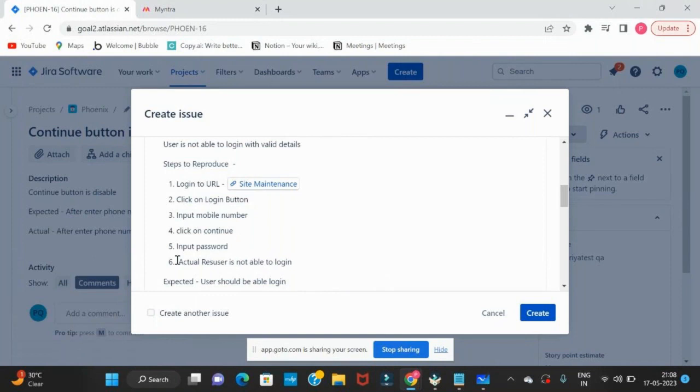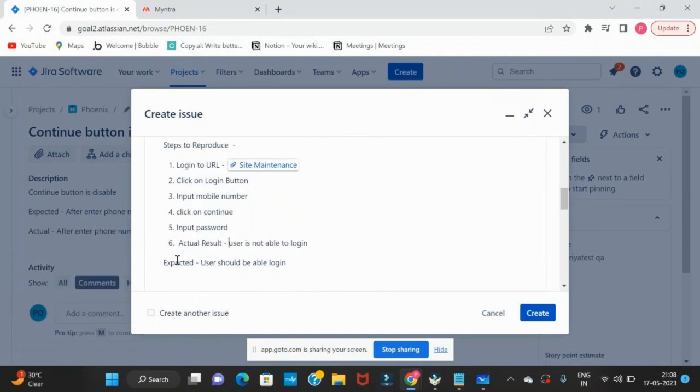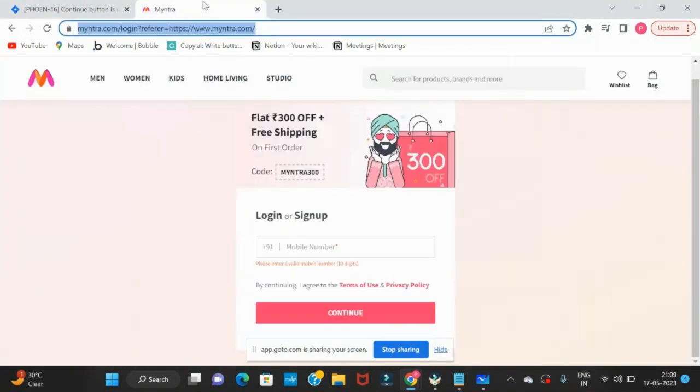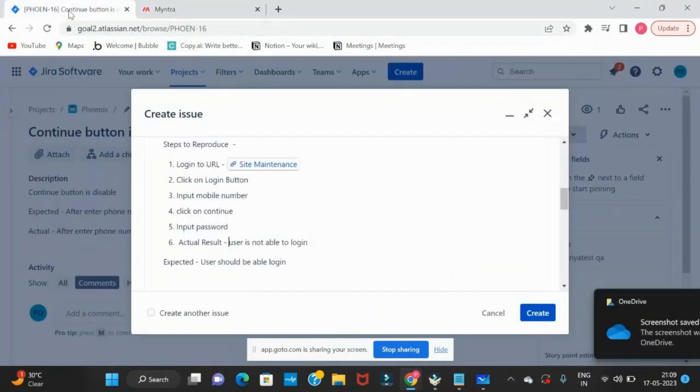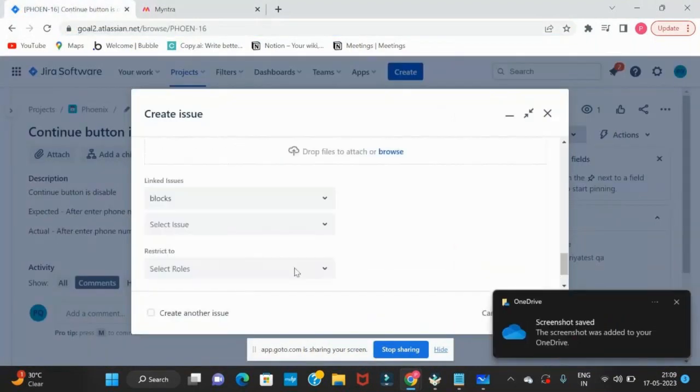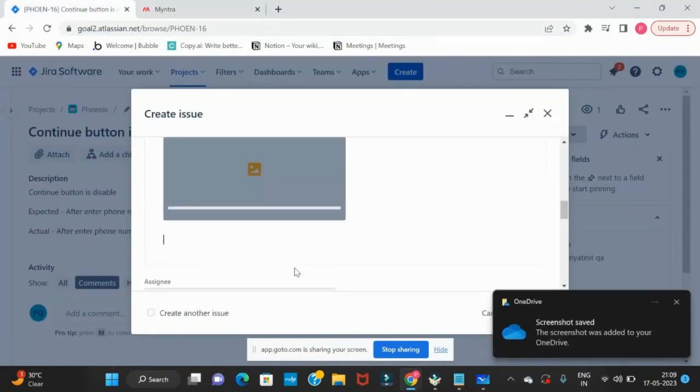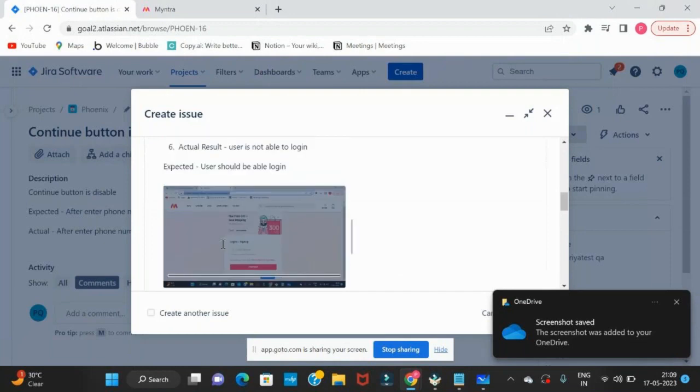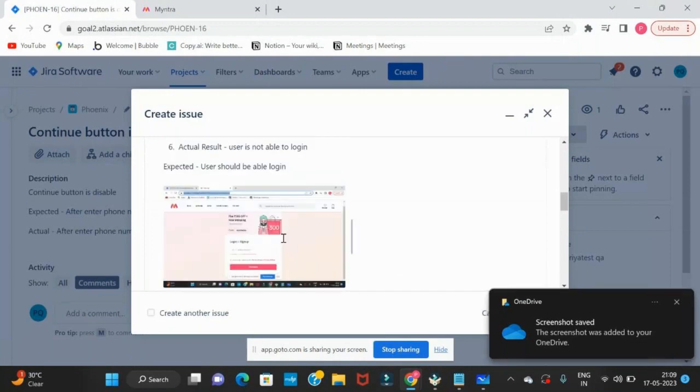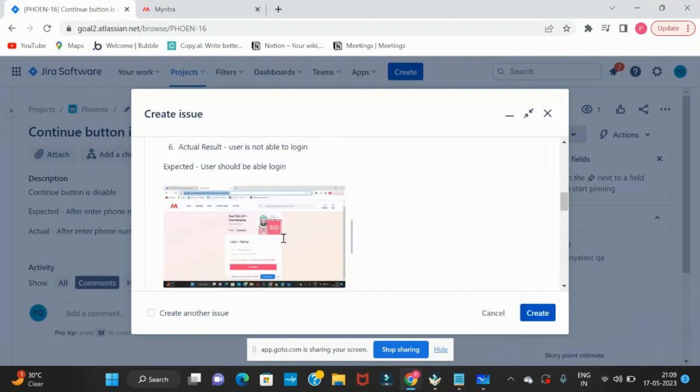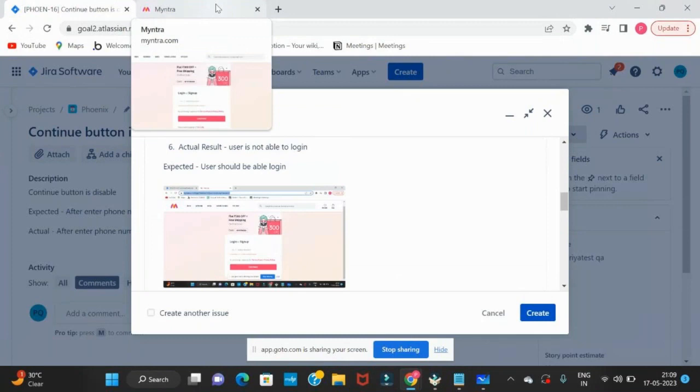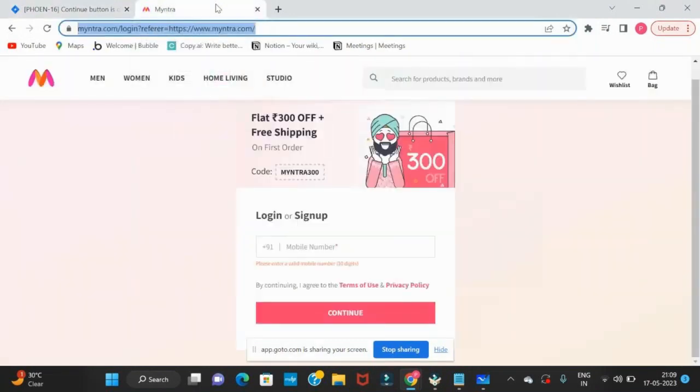We can also write about actual result at this step. You can write more and more details as a QA - more and more details like screenshots also we can attach. Take a screen print and attach it here. Just Ctrl+V, it will upload the screenshot.